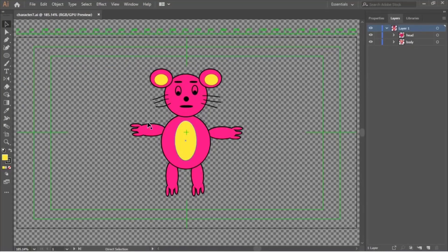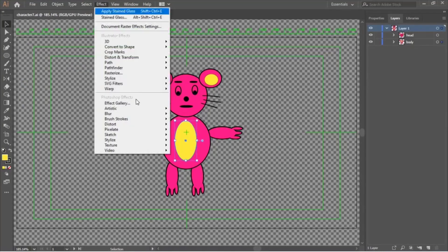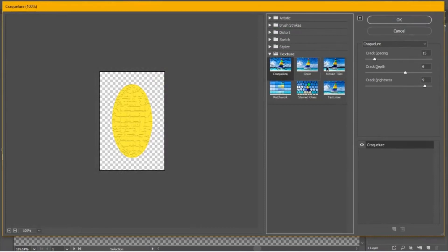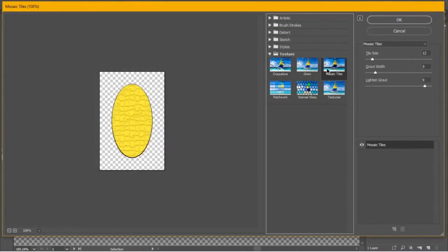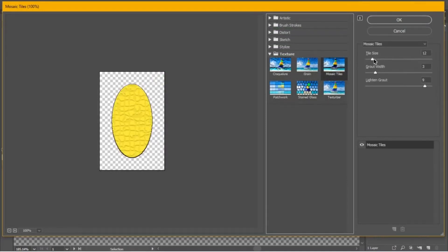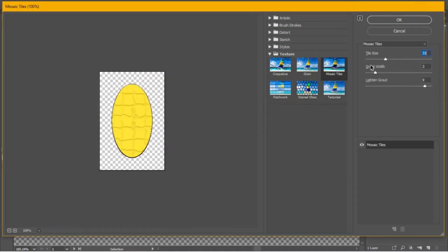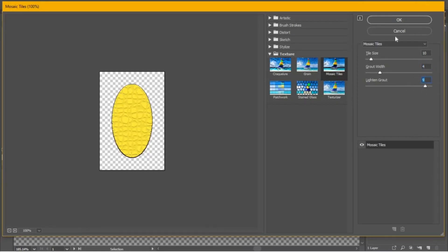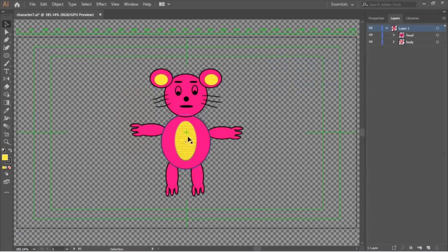You can also add some special effects to your character to make it look beautiful. Go to the Effect menu, then choose Effect Gallery. Look for the effect that suits best, try all effects, and adjust their parameters to see the changes. I am applying special effects to the body and both ears.